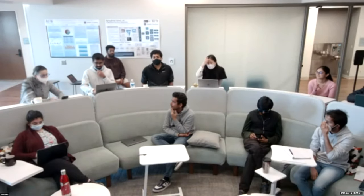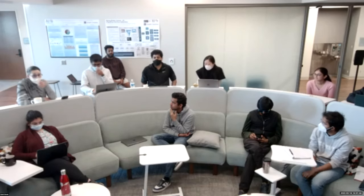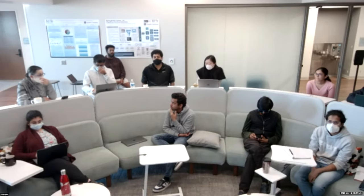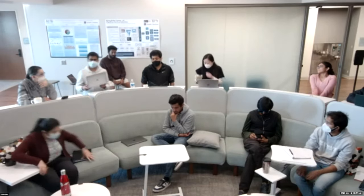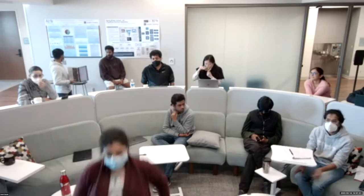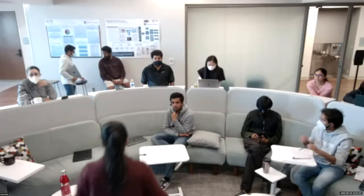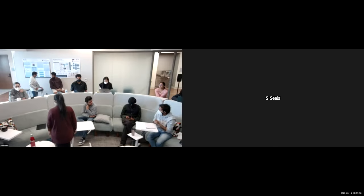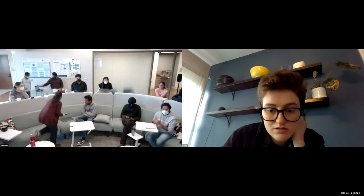There is time for the next presentation. The group transitions to Savannah, who is going to share her screen to present her dissertation review.